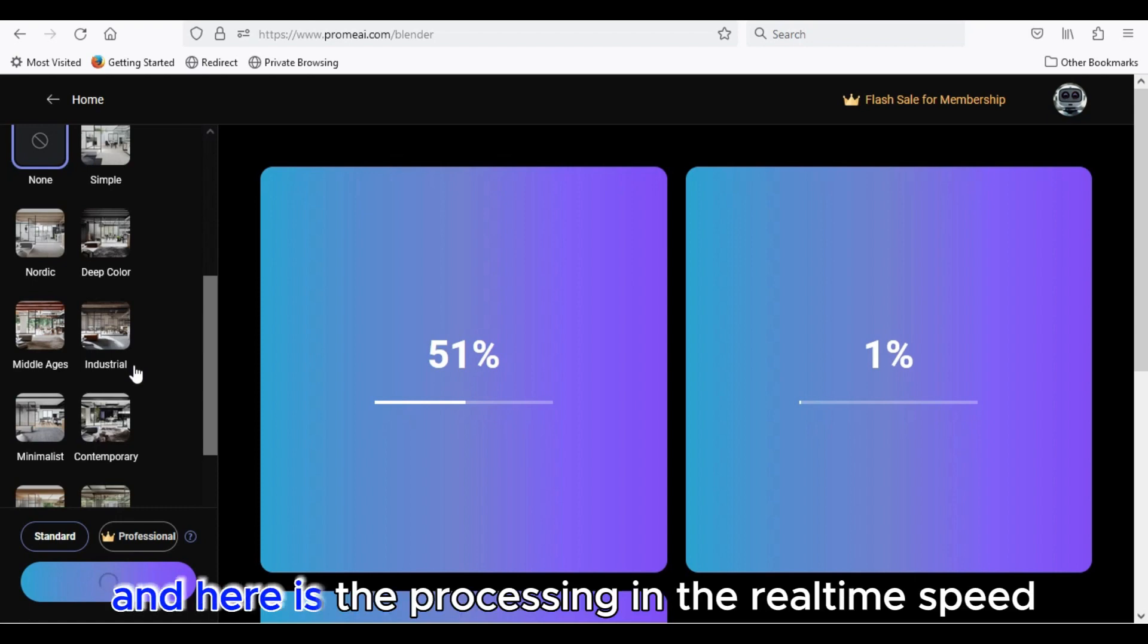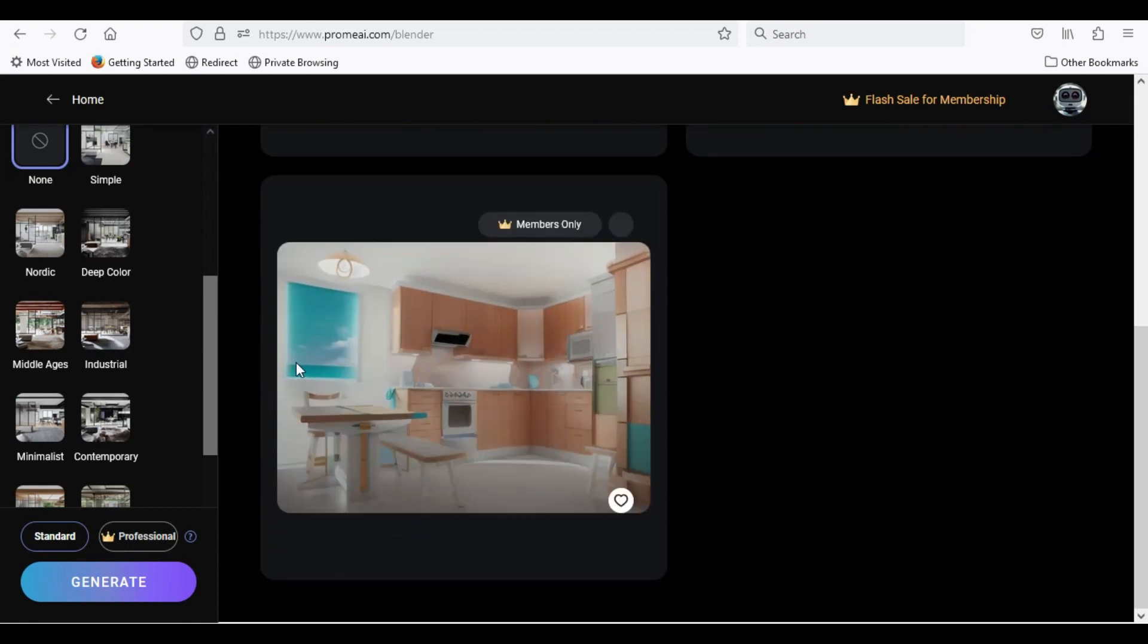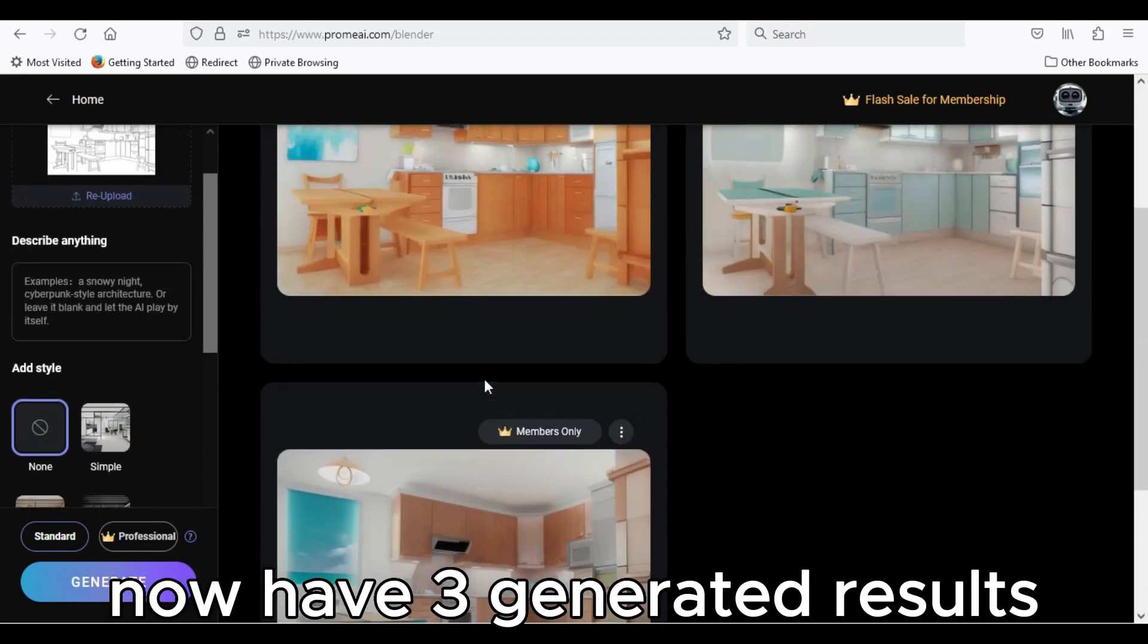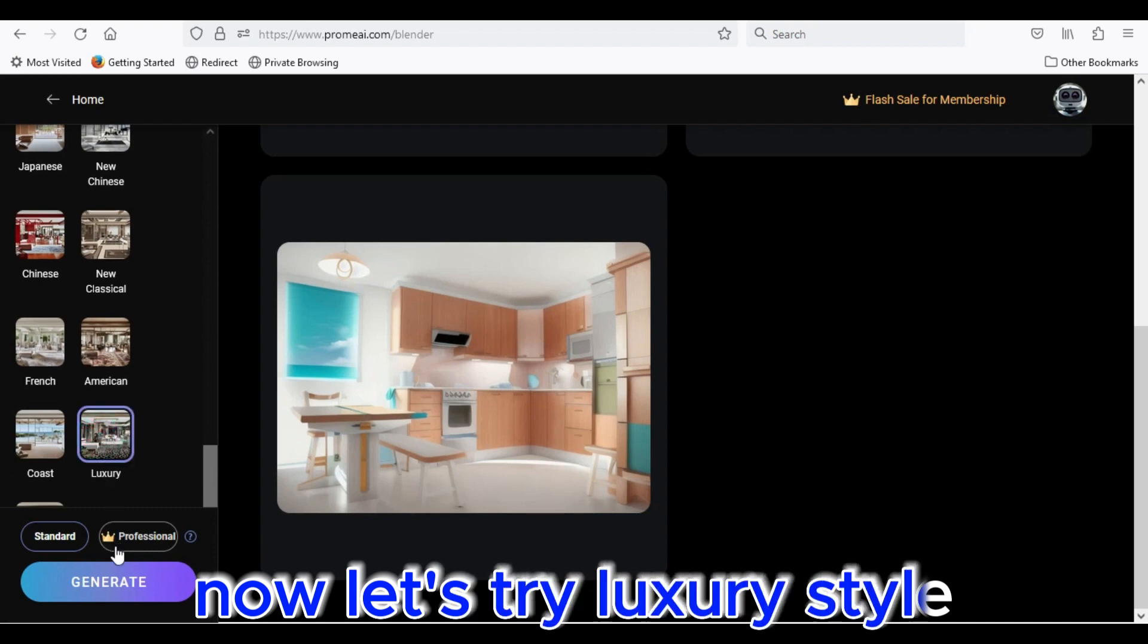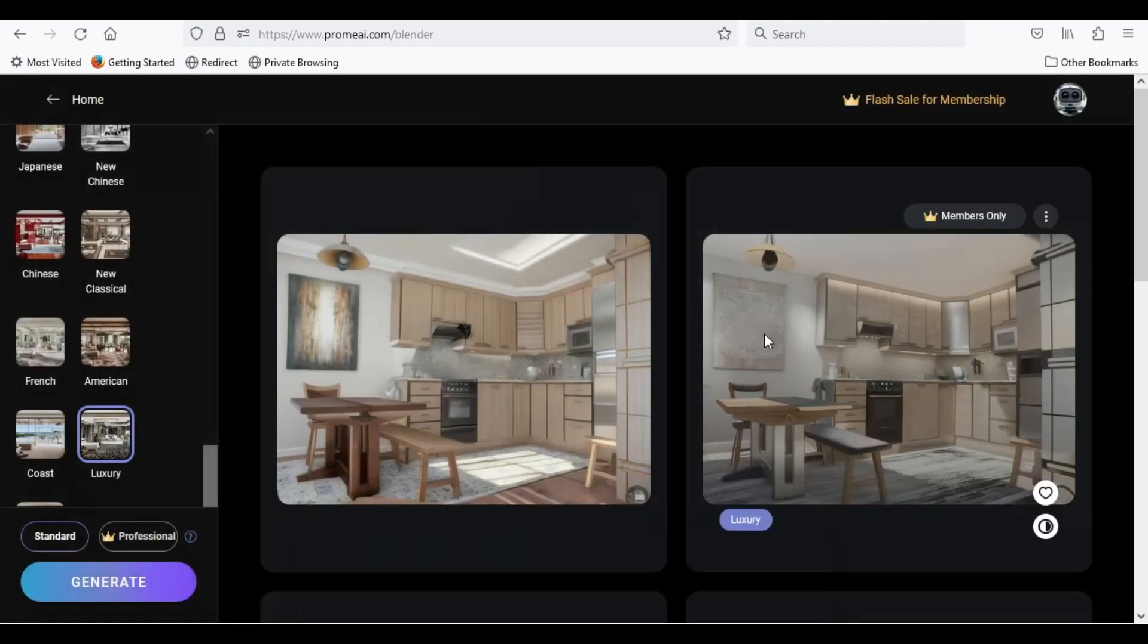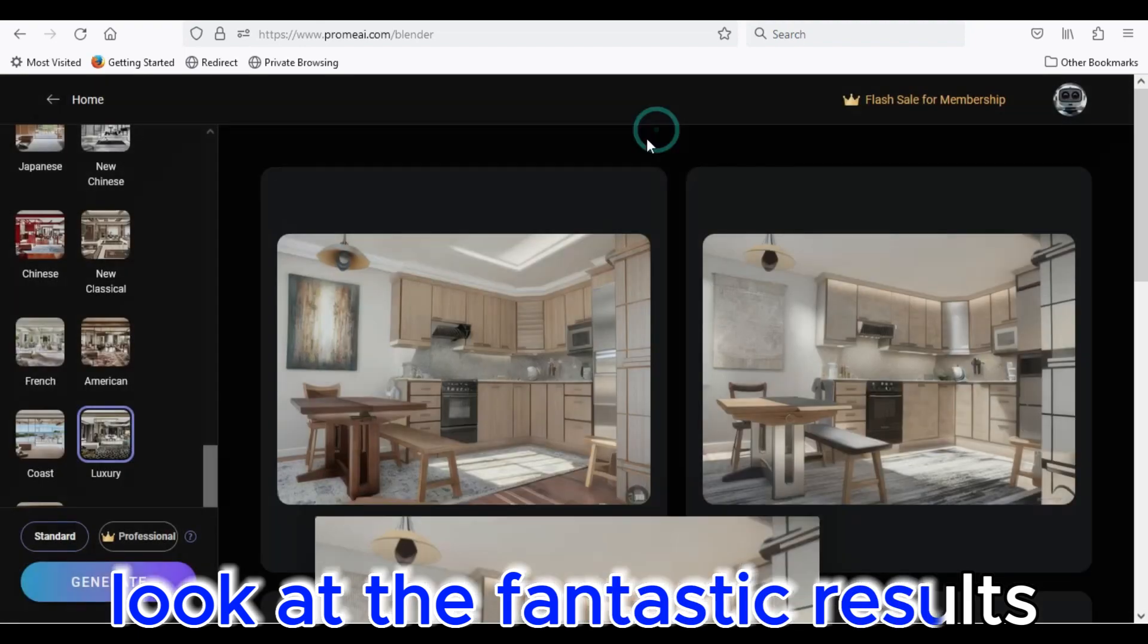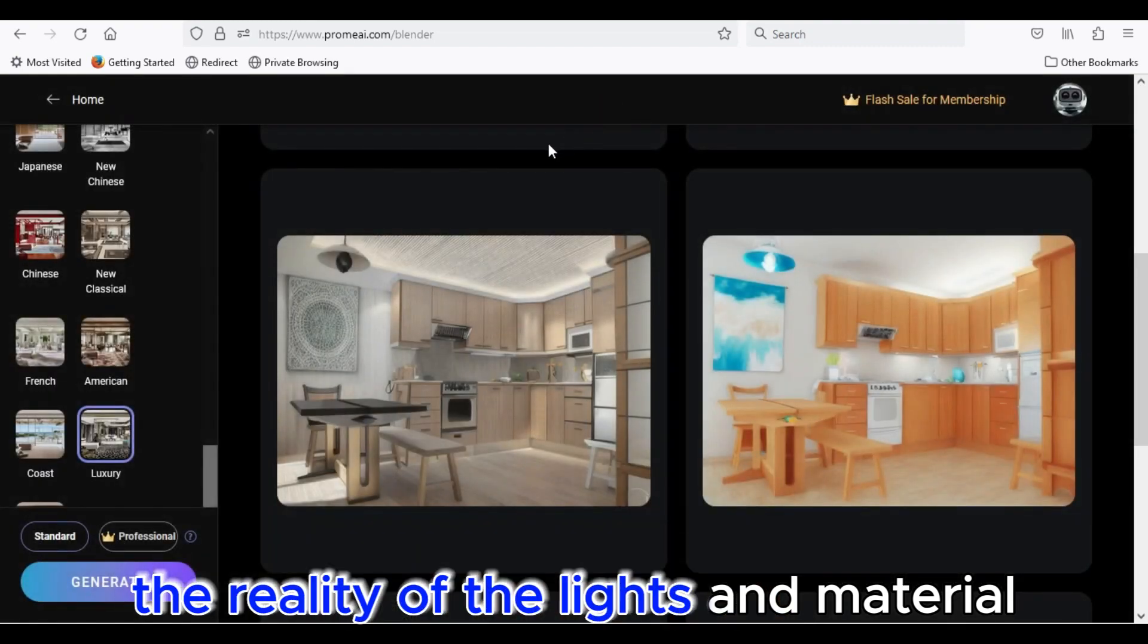And here is the processing in the real time speed. Now, have 3 generated results. Now, let's try luxury style. Look at the fantastic results. The reality of the lights and material.